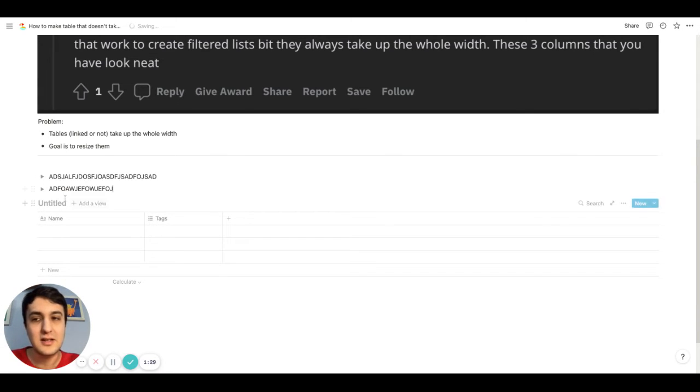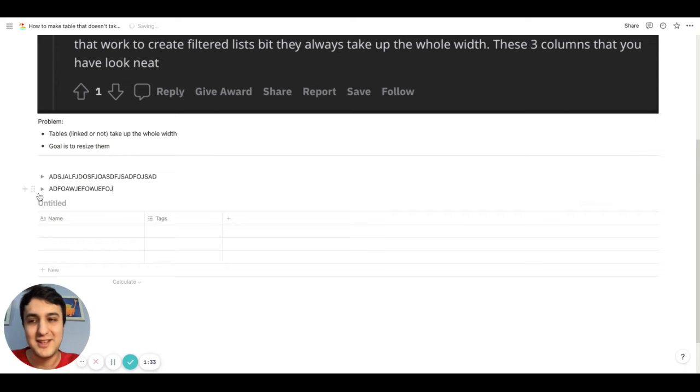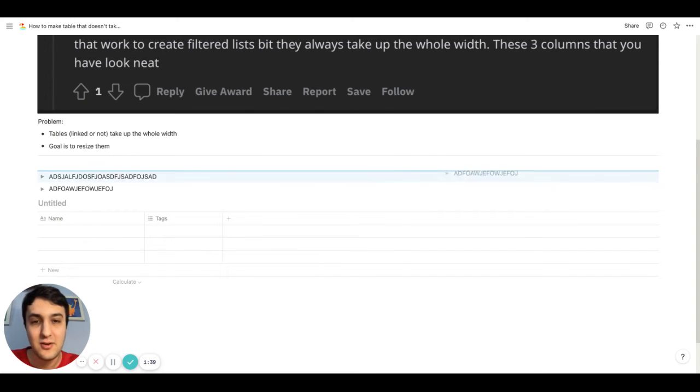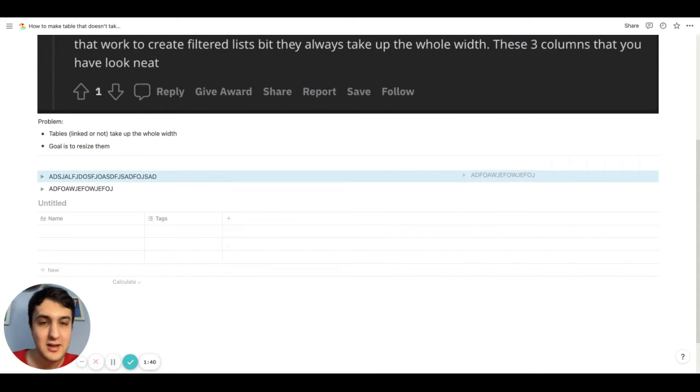Now, what you can do here is you go to the six, what do you call those? I'm going to call them the six dots. You click that, and you drag that all the way to the right of the page.